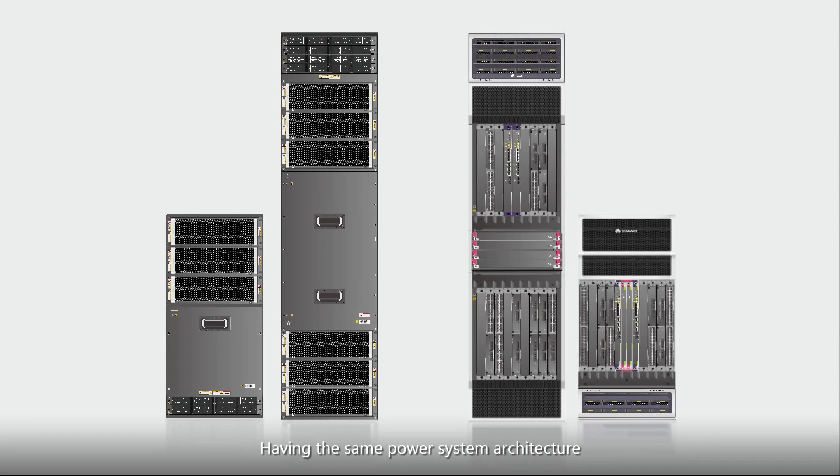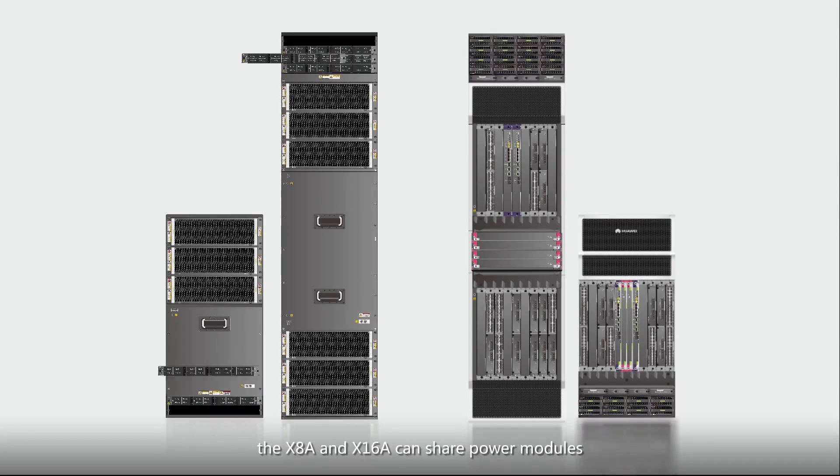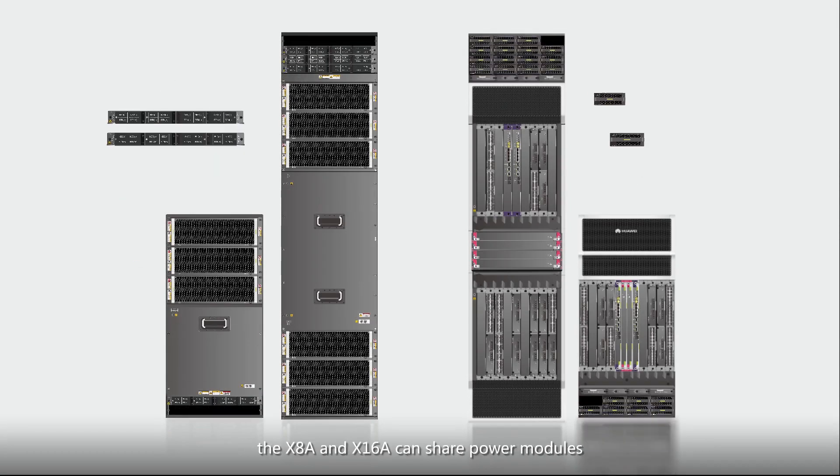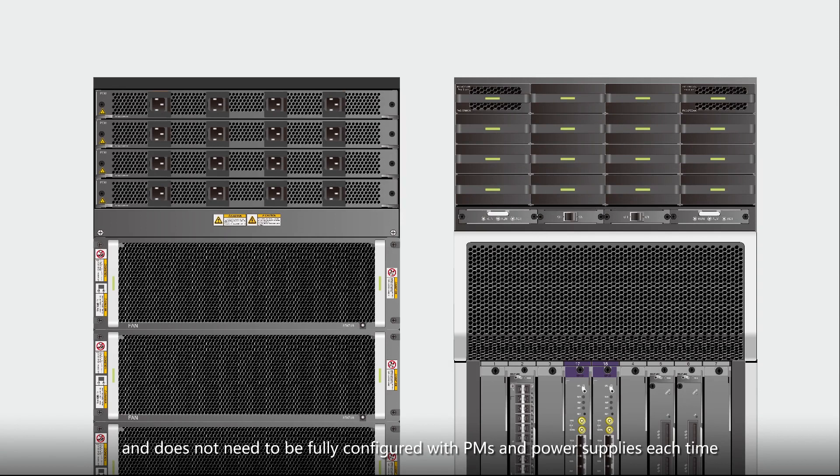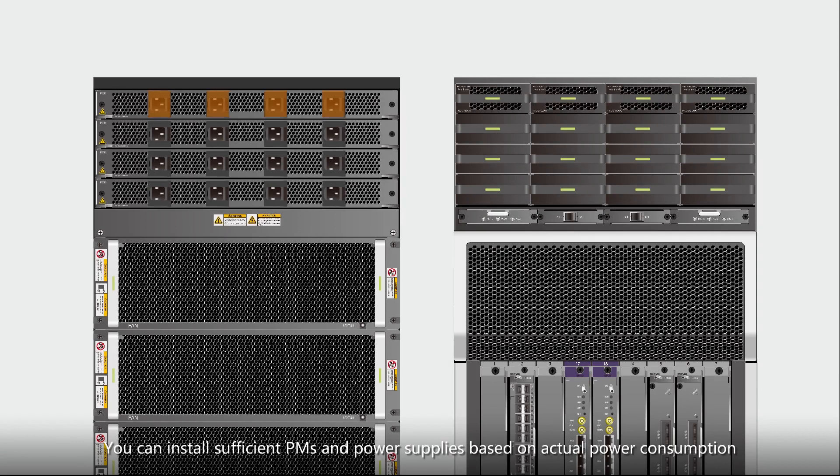Having the same power system architecture, the X8A and X16A can share power modules. The system uses a non-partitioned power supply and does not need to be fully configured with PMs and power supplies each time. You can install sufficient PMs and power supplies based on actual power consumption.